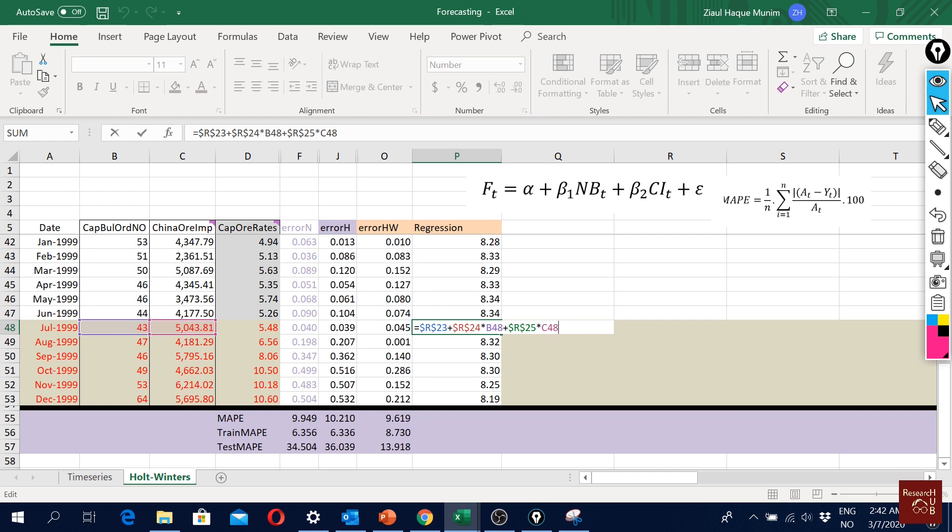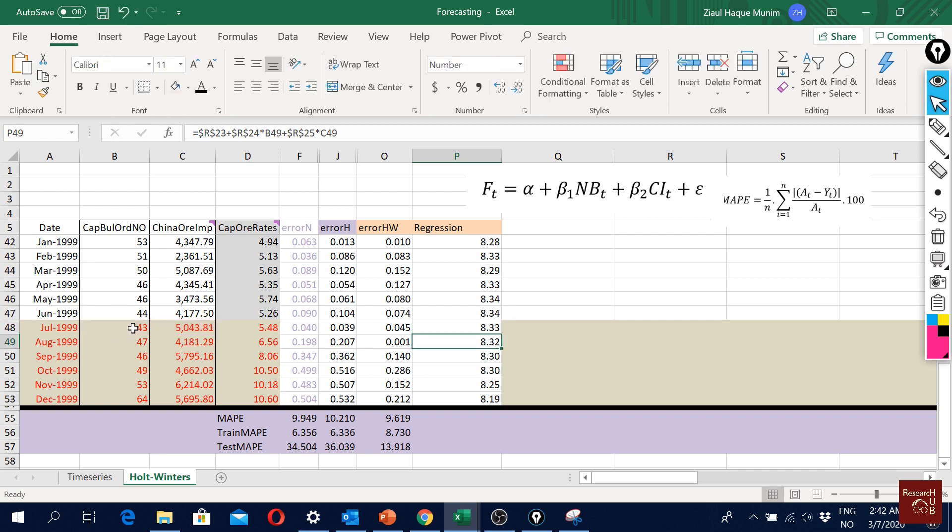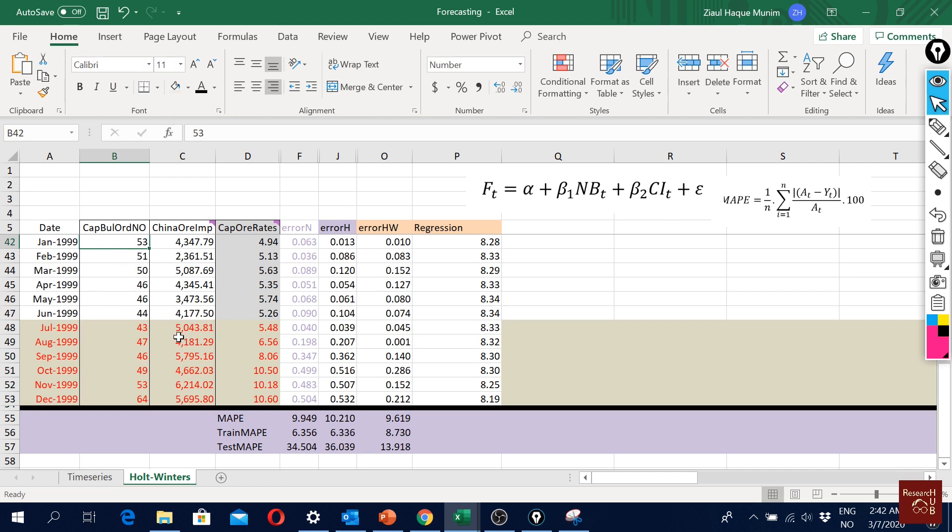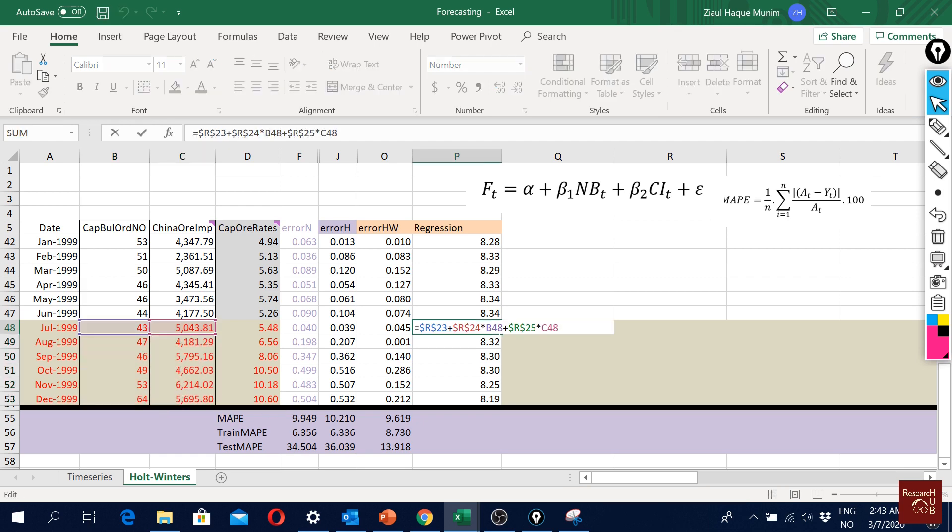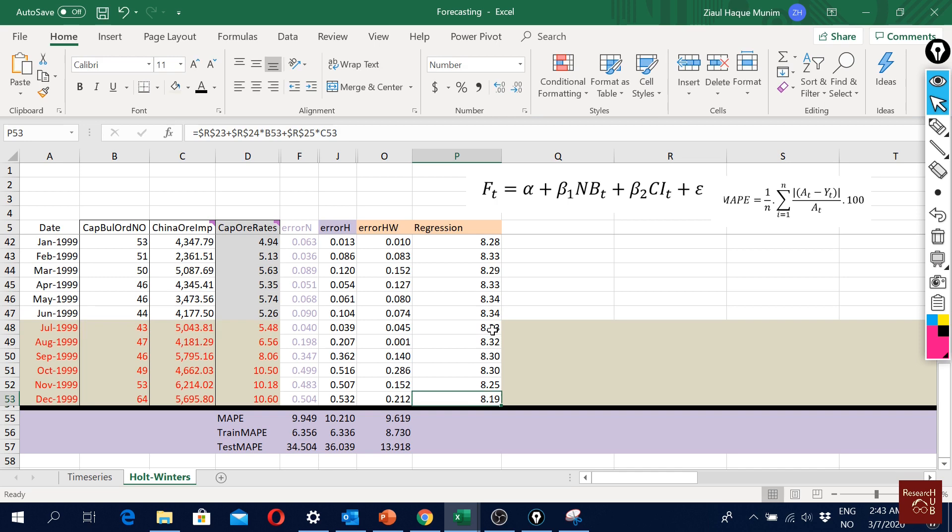We can assume that maybe we will have this information in our hand. Another way could be to forecast these variables using exponential smoothing or Holt-Winters model. We would forecast first the explanatory variables and use those forecasted values to forecast the dependent variable using regression. If you're interested, please see our previous videos on Holt-Winters method or exponential smoothing.